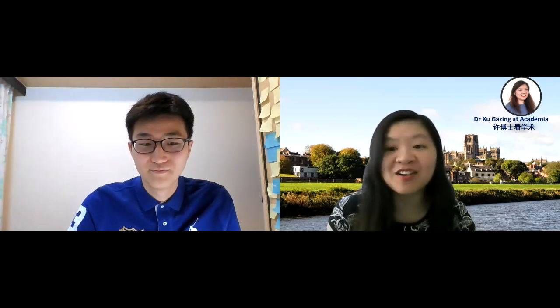Thank you very much Kevin for joining Dr. Shi Gezing at Academia. Today we are going to talk to you specifically about your experiences of publishing during your PhD, as you have just finished your PhD thesis and you have published a lot. First of all, can I invite you to briefly introduce yourself?